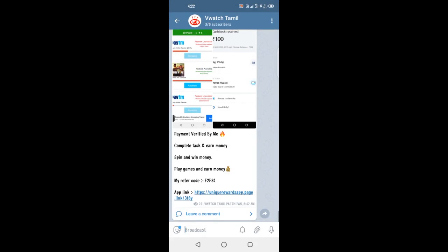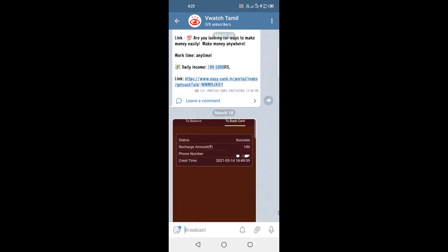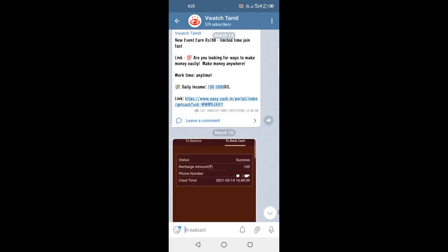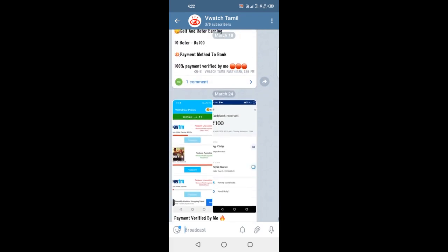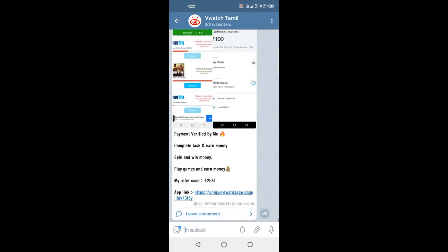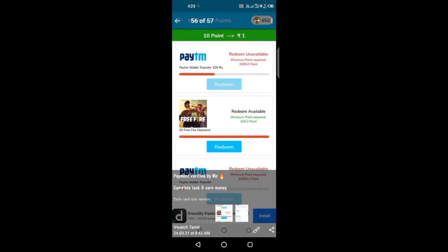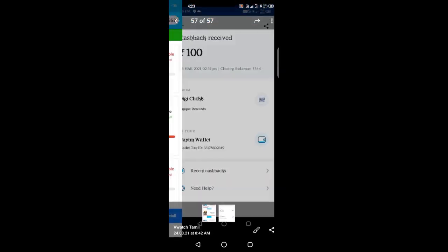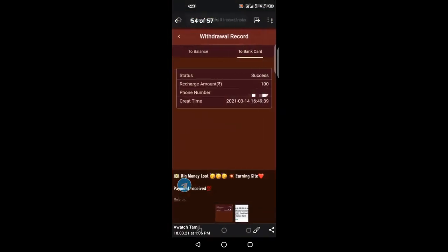In the description of this video, you will find a Telegram channel and WhatsApp group link — click the Join button. If you like this video, please like and subscribe. See you in the description.